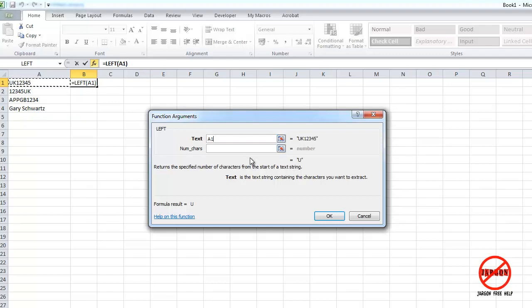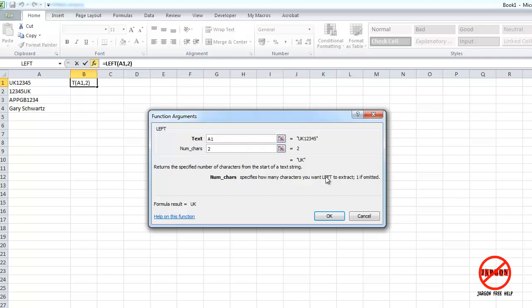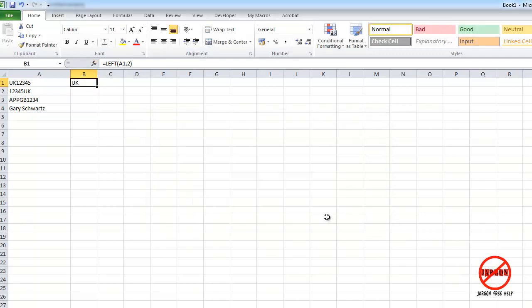It always assumes you want at least one character so it's got that U there. So you're going to tell it how many characters you want. If I want two, I just press two, see it pops up with UK there. If three and so on, but it's two that I want. It's not bolded here so if you just left it blank it would just assume that it's the first character. Click on OK.